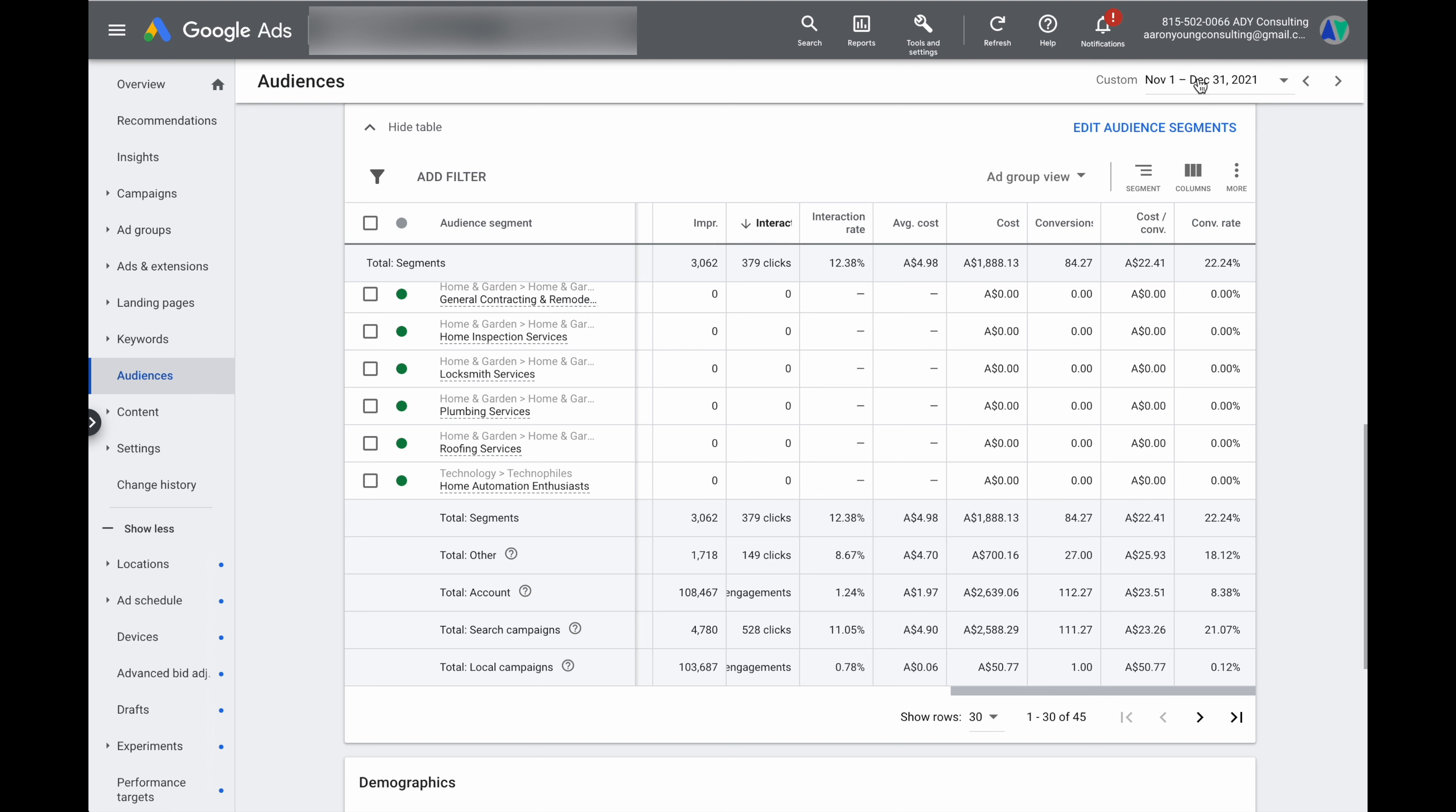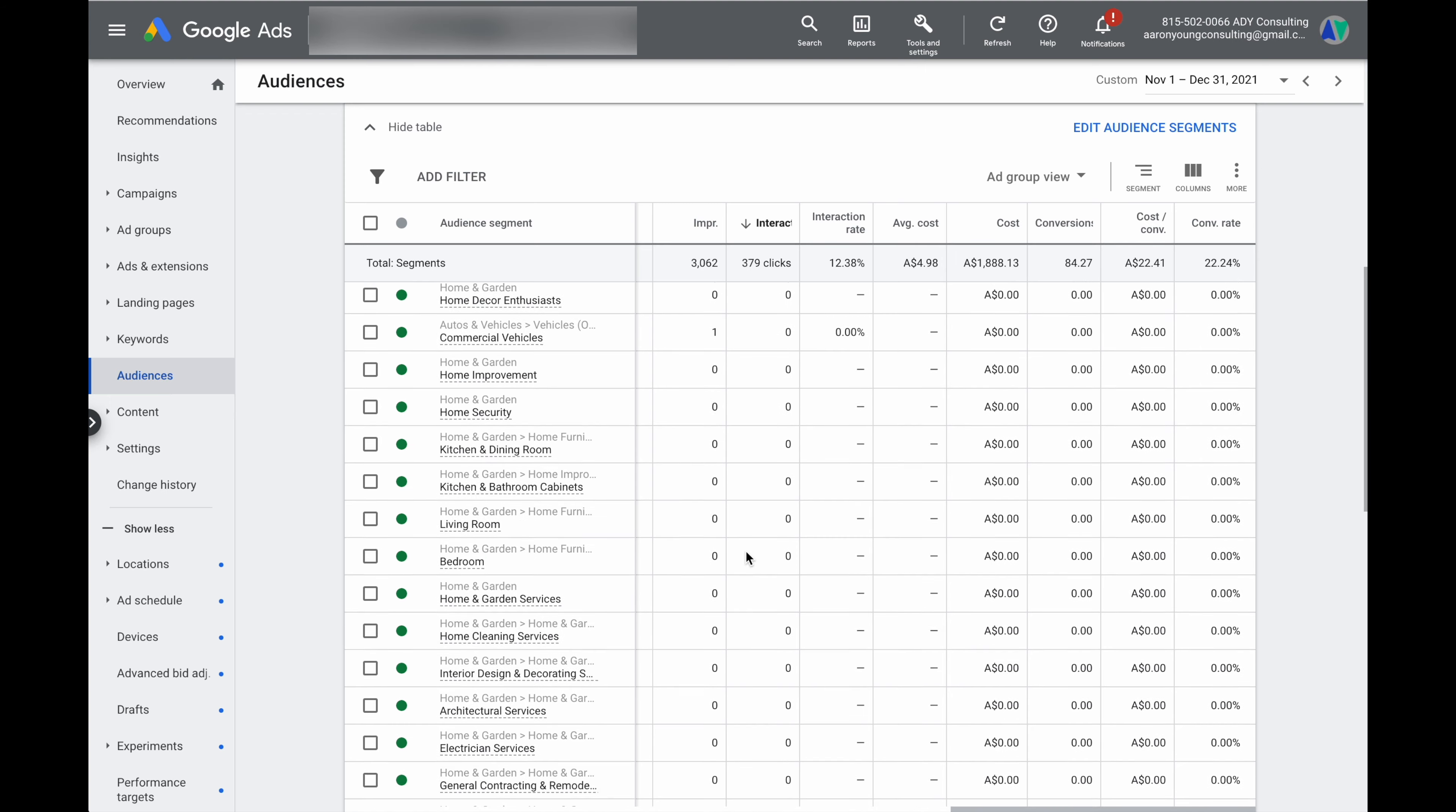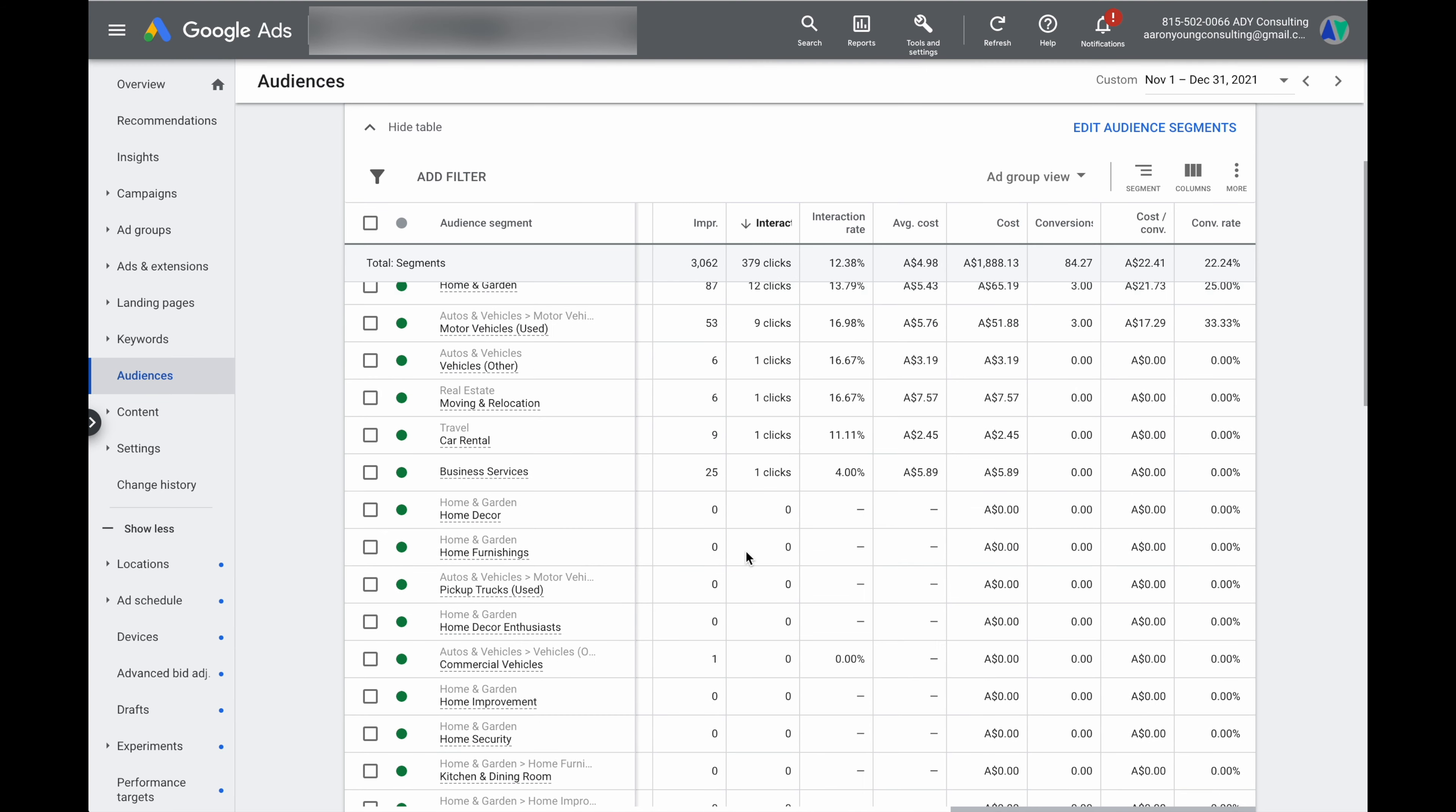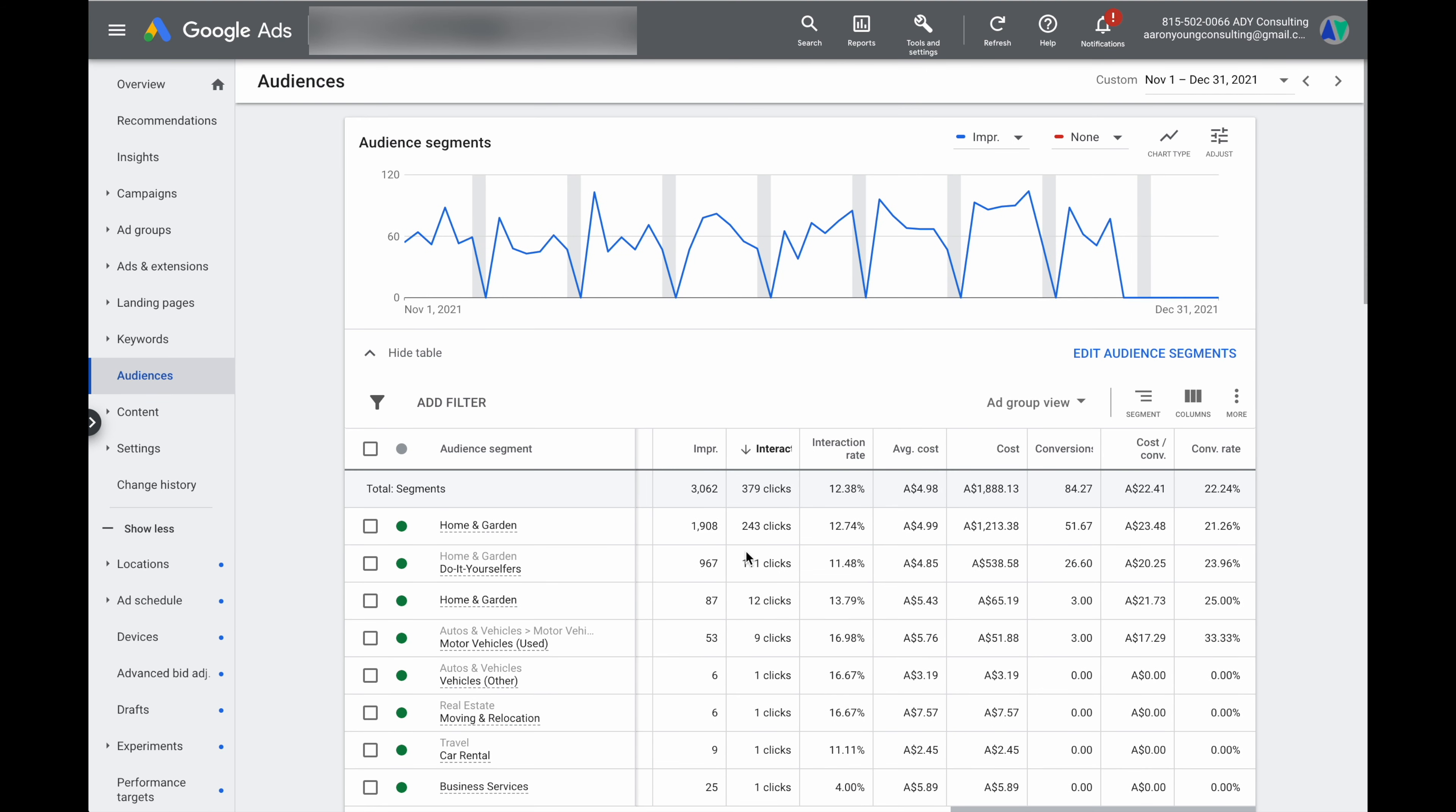Through the period of November and December last year, in this search campaign, we got about 65%. So around about 3000 impressions from the total of 4700, which is pretty good. But ultimately, we do want to get that up to above 90%. But even with 65% of the data, we can still actually make some really good optimization decisions on the current audiences that we have added to our campaign.